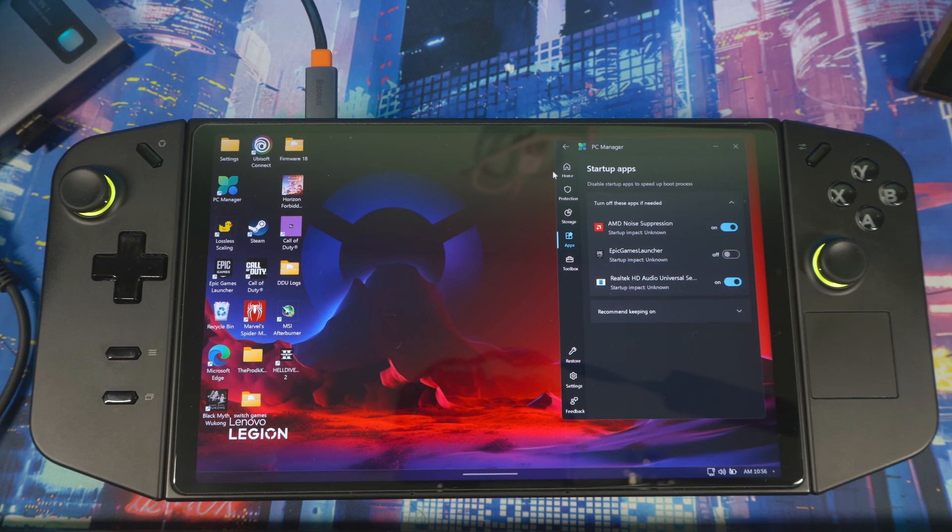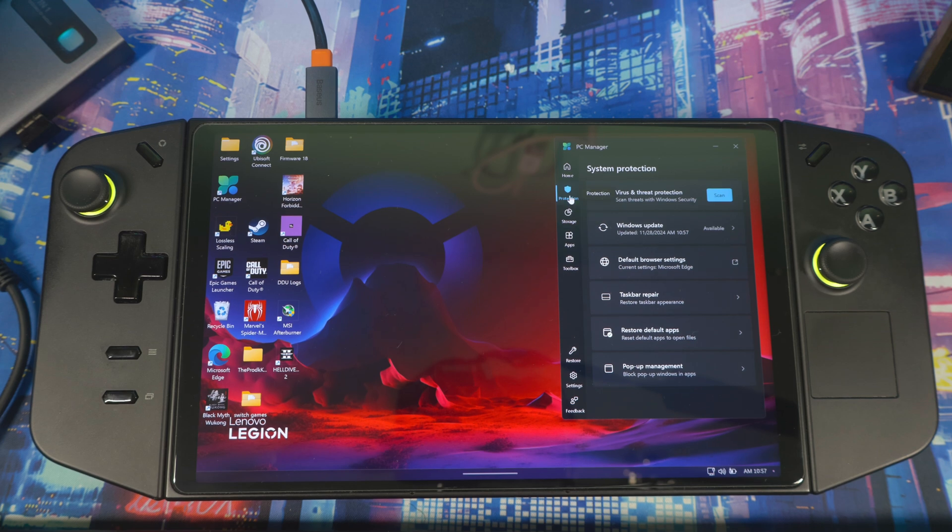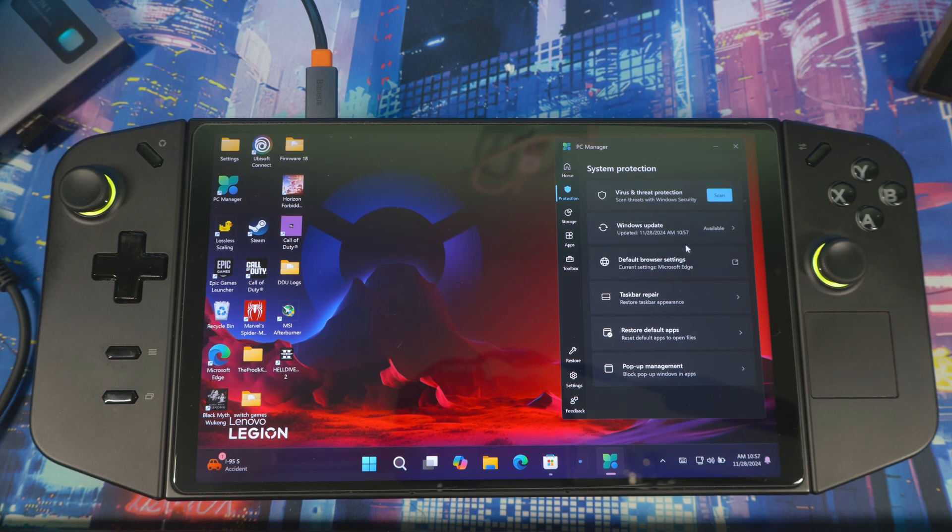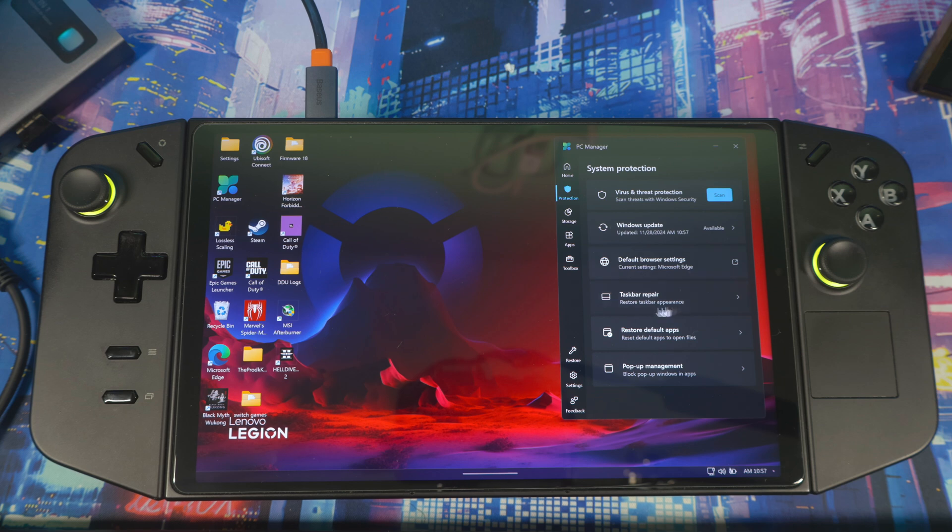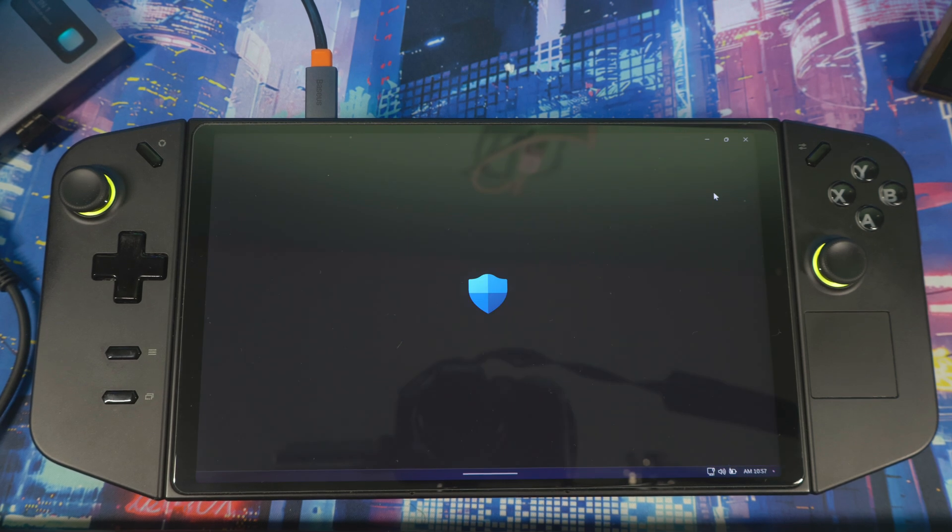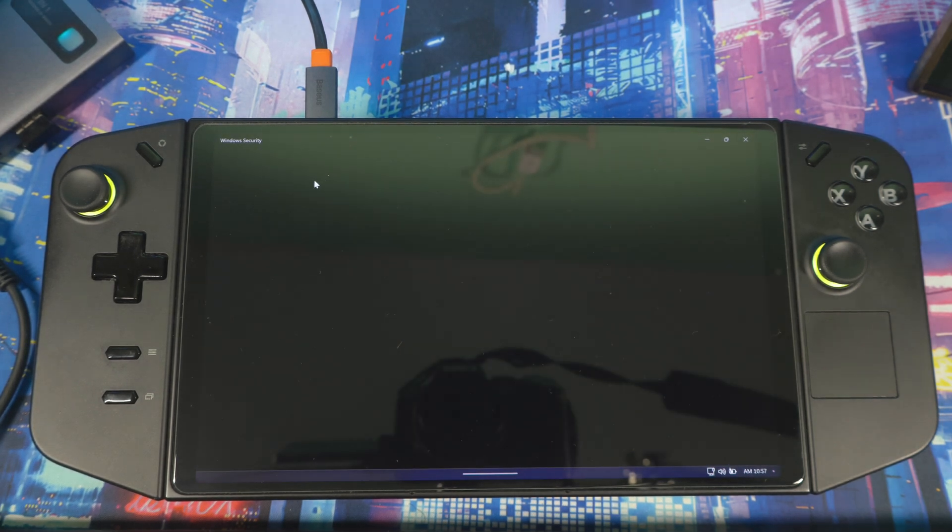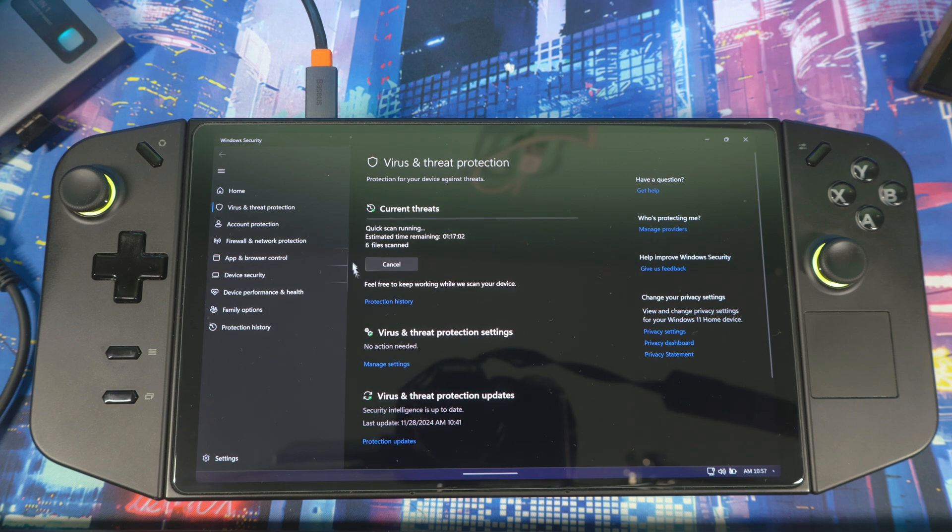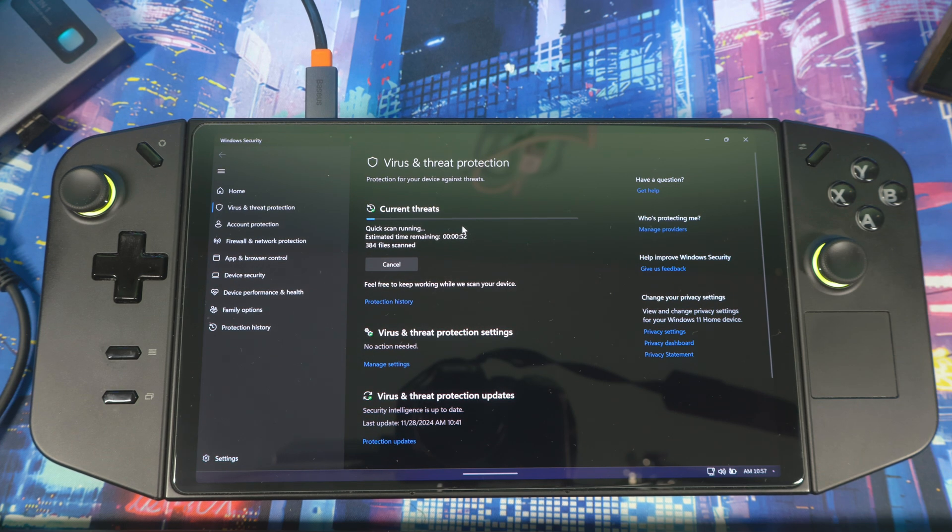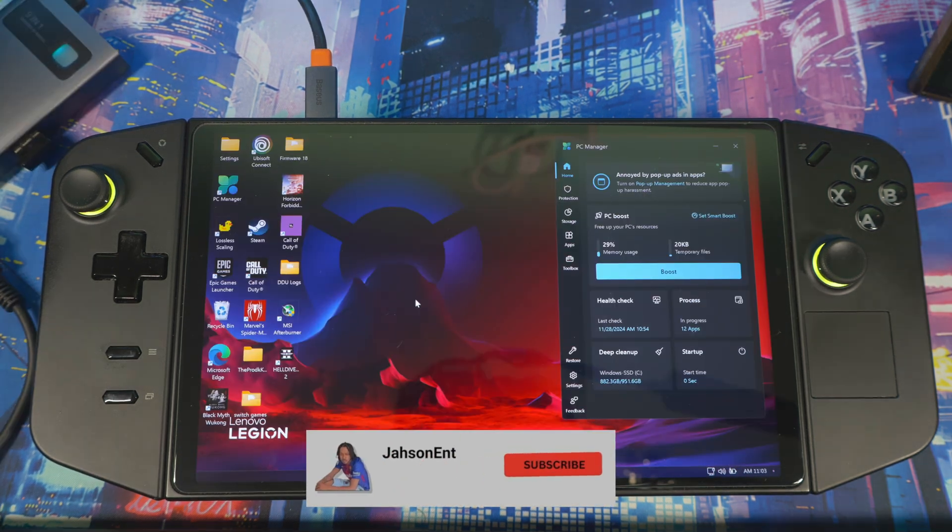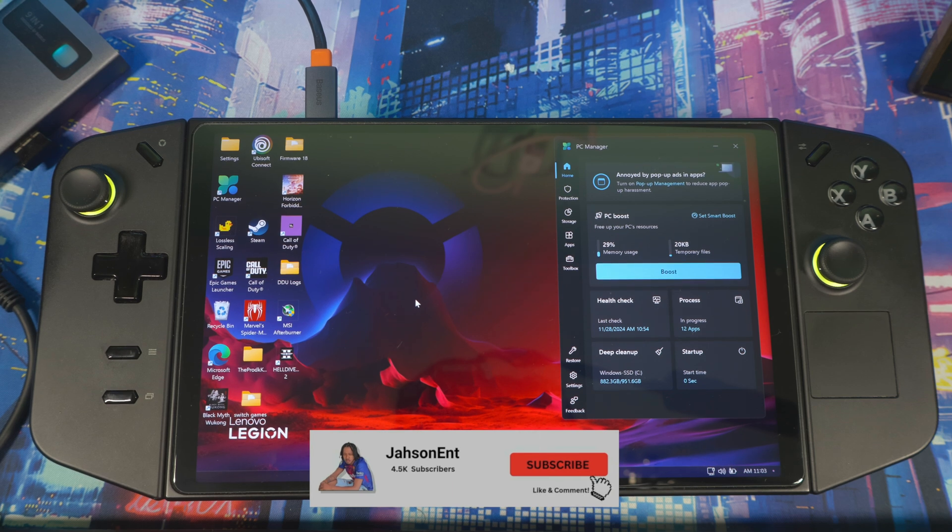Next, if you come down to Protection, here you just scan your system right here. You don't have to go down here in your Windows, everything is right here in this application PC Manager. You can scan and it will bring you into your security system and it will do a scan for any type of threats or any virus, any malware in your device. So yeah guys, that's basically it.